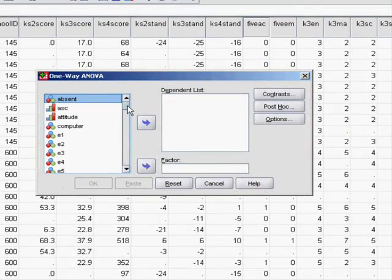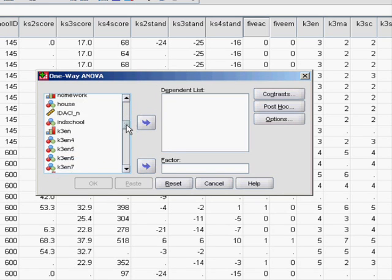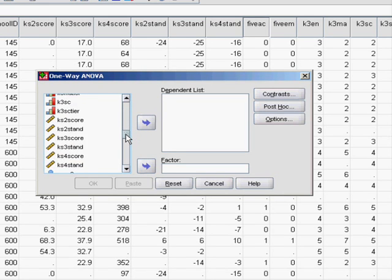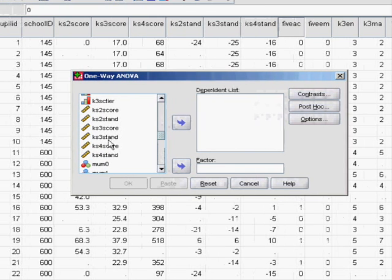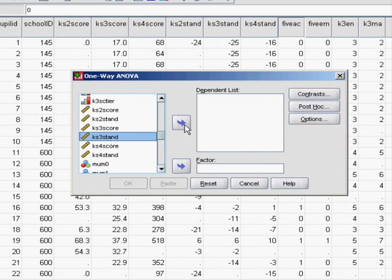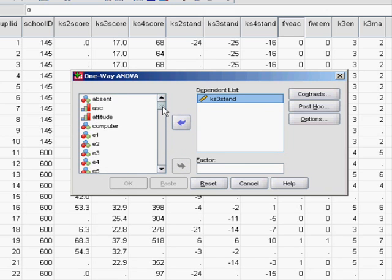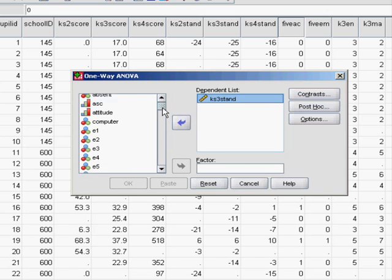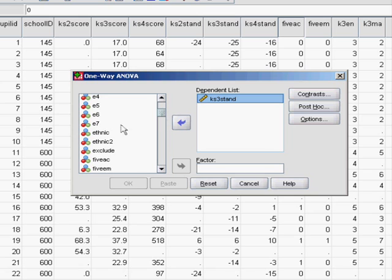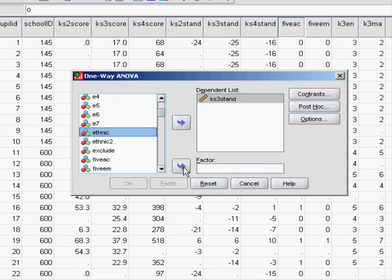The dependent list is your dependent variable, which in this case is KS3 stand. That's the standardized age 14 exam score. And our factor will be ethnicity.